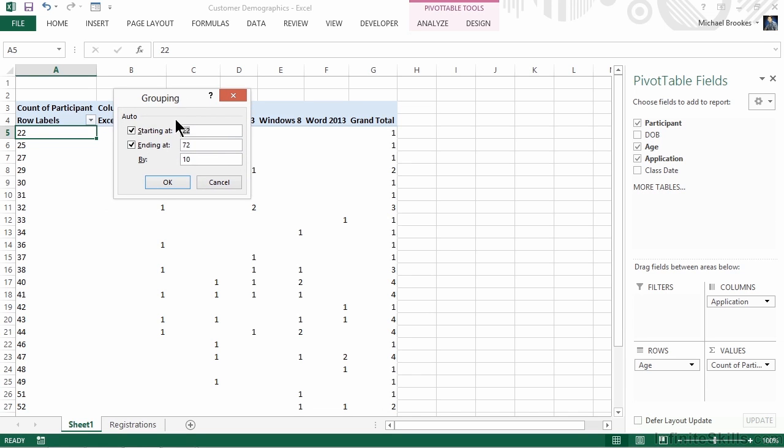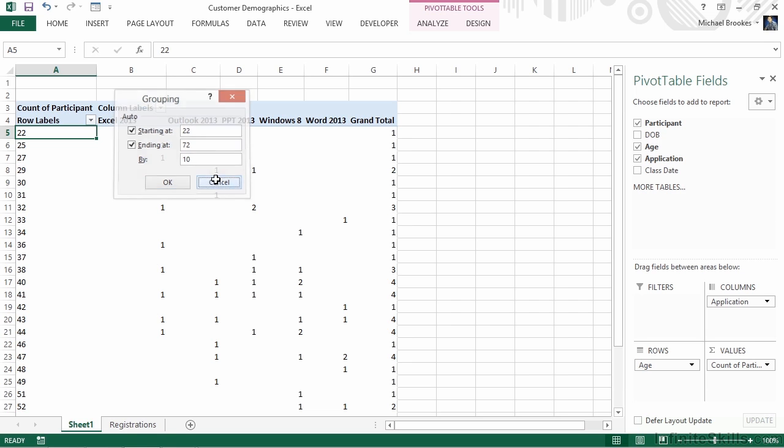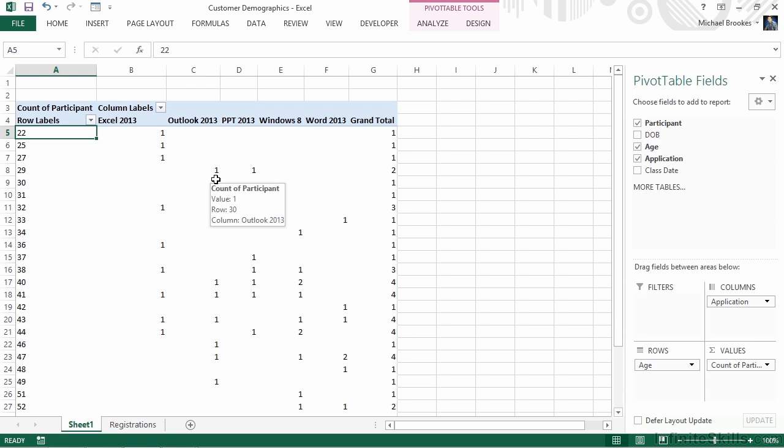Any numeric field can be grouped easily, but let me show you the challenge with this. It lets you designate a start and an end, and then allows you to designate the range of the group. So if we started at 22 and said by 10, then it would put 22 to 32 in a group, 32 to 42, and so forth. That works very well for a lot of types of data, but it's not exactly what we want.